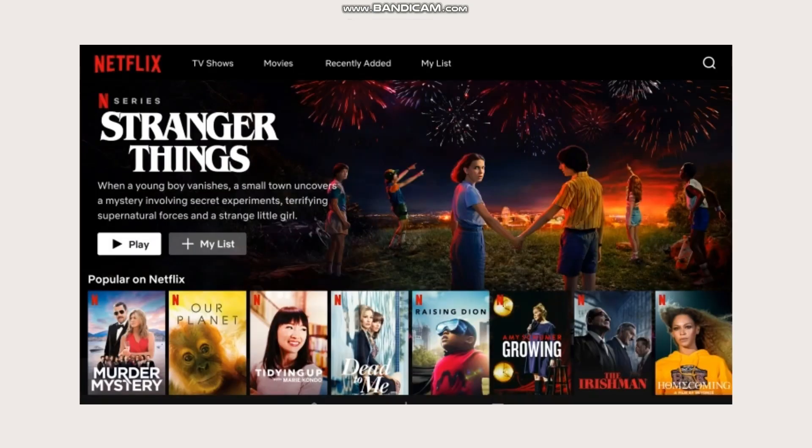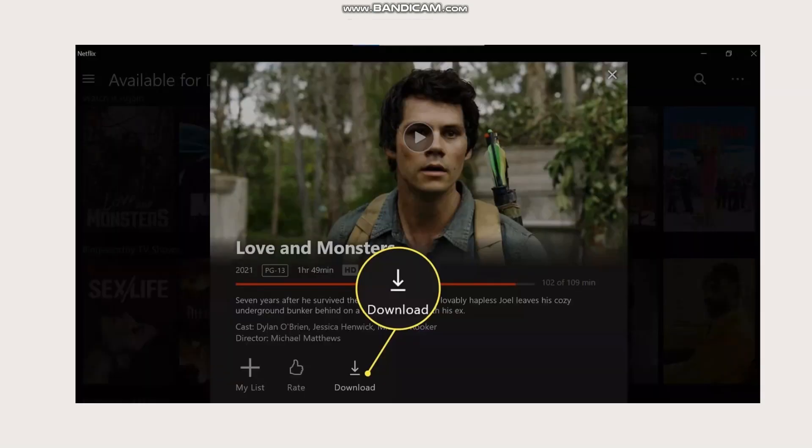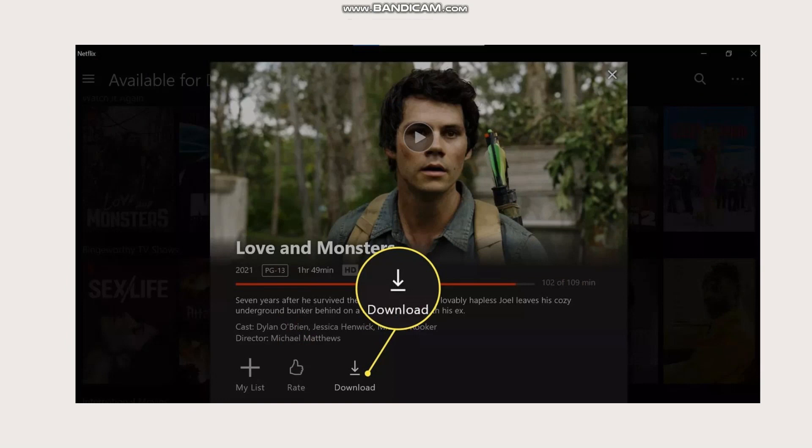And then after that, you'll go to the homepage of the Netflix and then you'll pick the show that you want to watch or you want to download on your device. And then after clicking the show that you want to download, you will see this on your screen, and then just simply tap on the download button and then it will automatically be downloaded on your device.